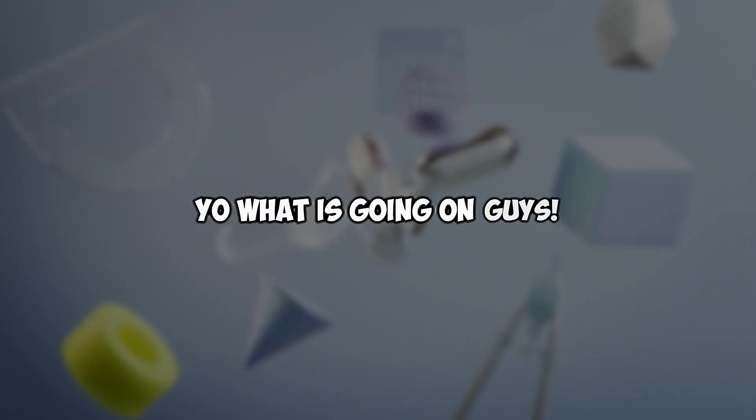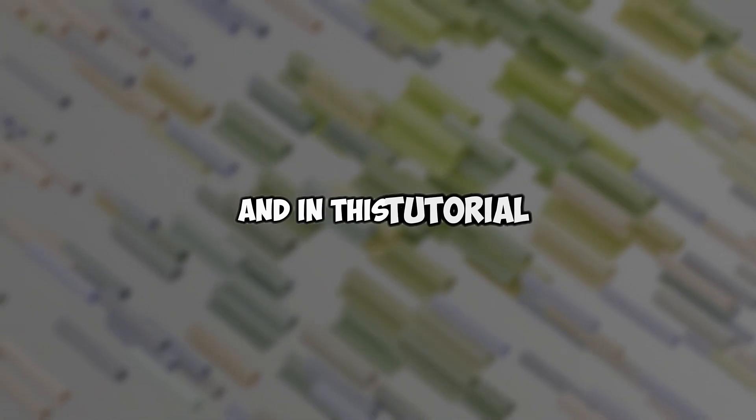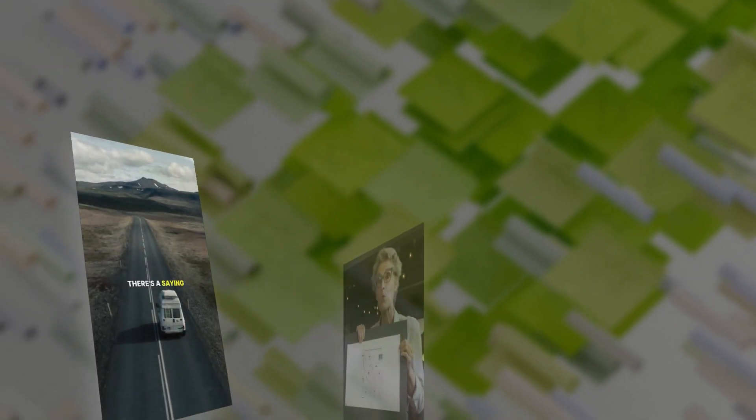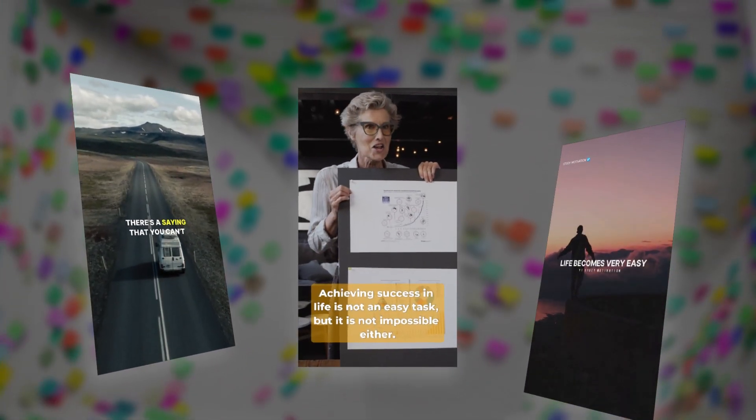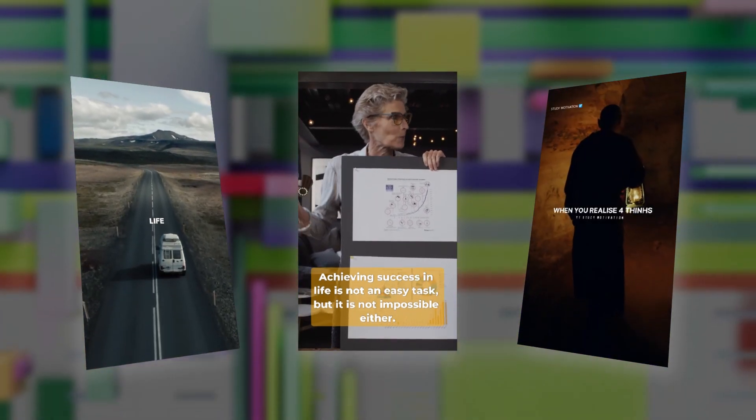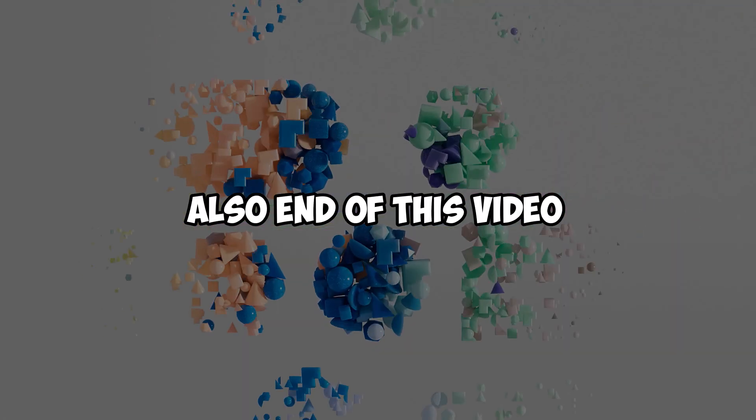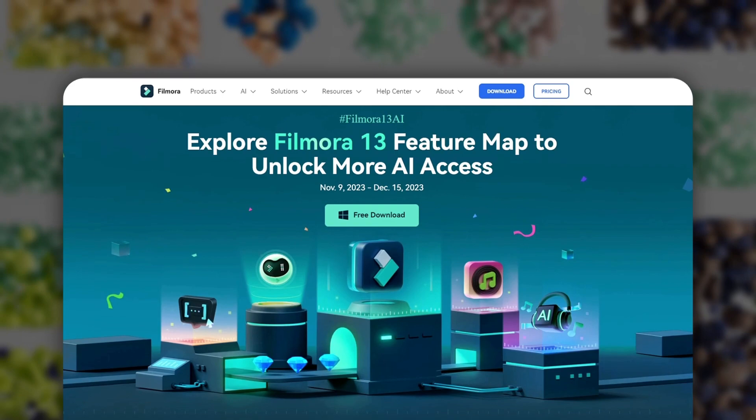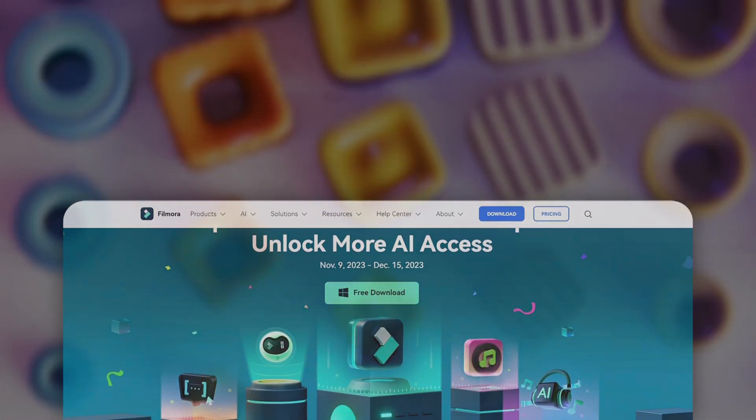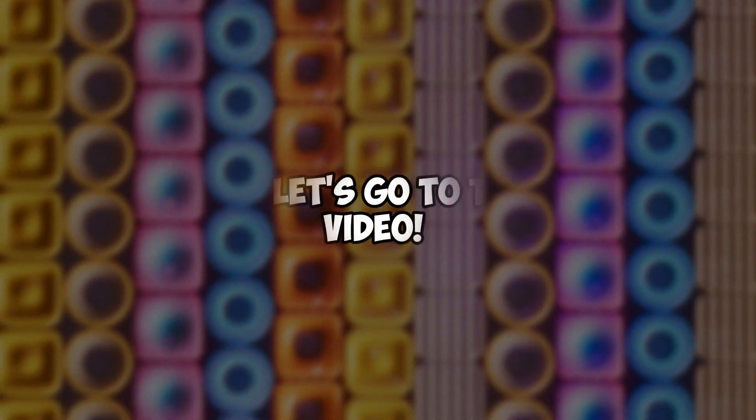Yo what is going on guys, welcome back to another video. In this tutorial, I'm going to be showing you guys how to create this type of YouTube short videos using Filmora 13 text to video AI feature. And also at the end of this video I need to tell you guys about Filmora's latest contest, so watch till the end. So let's go to the video.